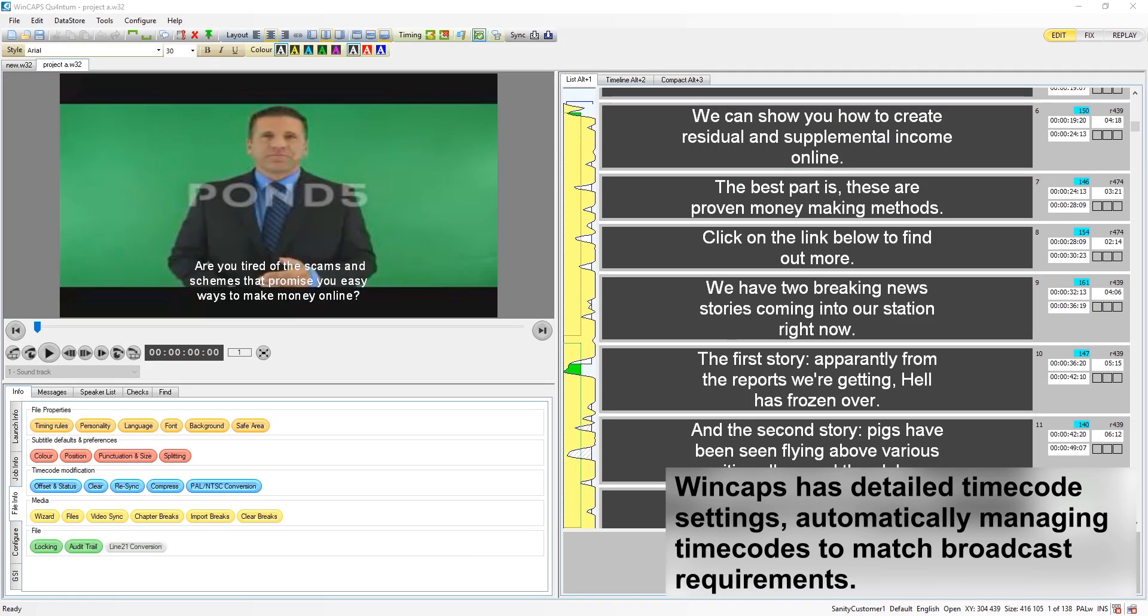Wincaps has a detailed set of timecode settings which allows it to automatically manage the timecodes to match the requirements for a broadcaster.